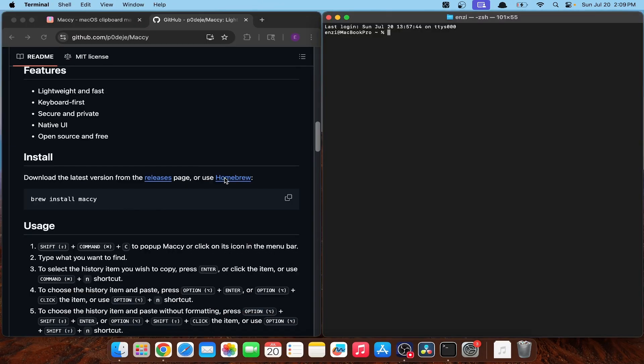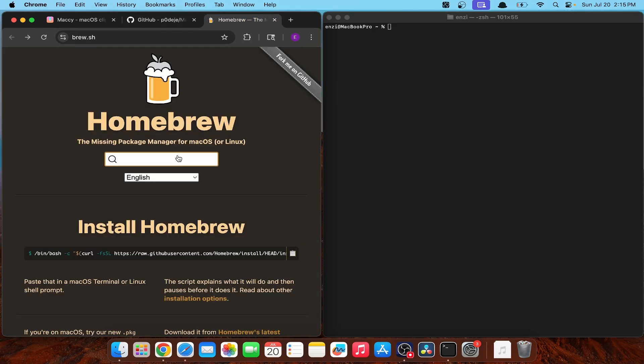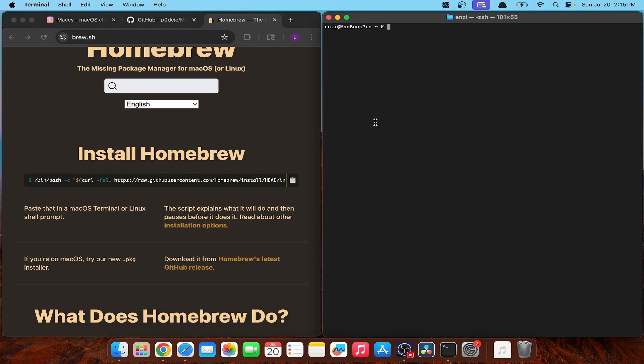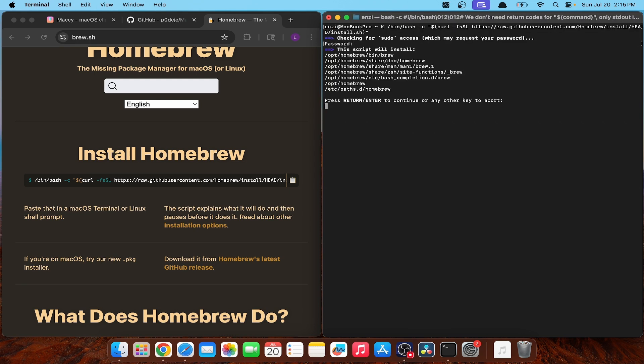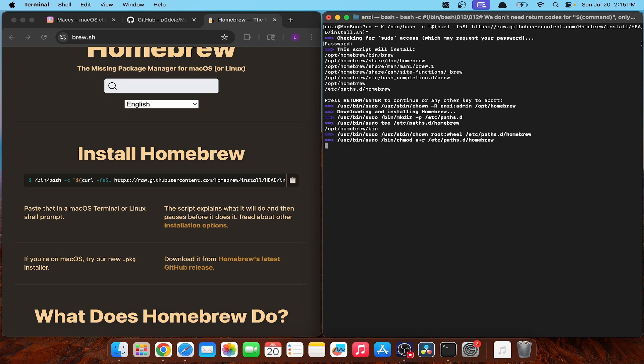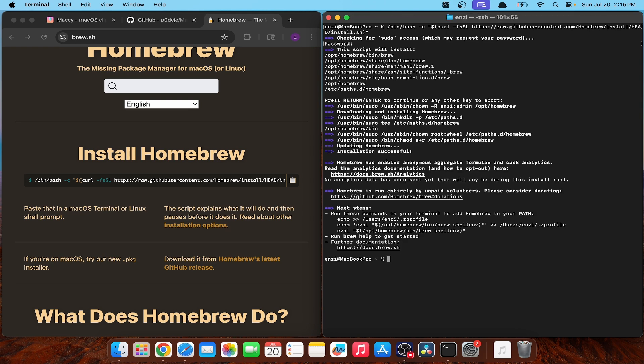To get started, we're first going to need Homebrew. If you don't have that already, just press the link in the GitHub and copy and paste the first line on their website into a terminal. It's then going to ask you to put in your password, press enter to continue. And once it's done running, it'll be ready for you to start installing Mackey. Painless.